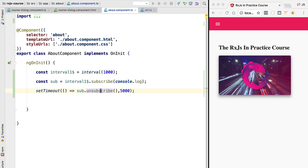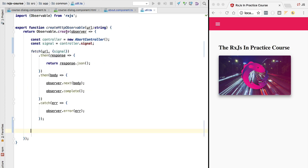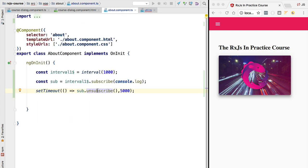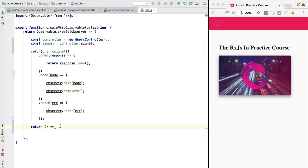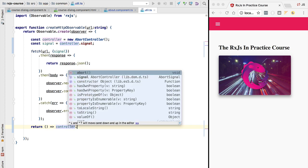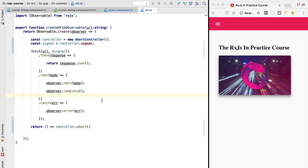What we want to do is call abort only when we unsubscribe. Notice that when we pass a function to Observable.create we have the option of returning a value — that value should be a function, and this is the cancellation function. This function is going to be executed by our application via the unsubscribe method. So unsubscribe is going to trigger this function that we return as the result of creating our observable, and here is where we want to call controller.abort.